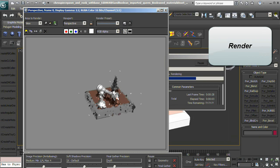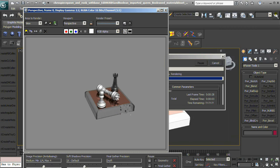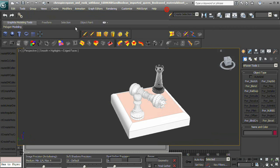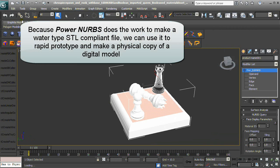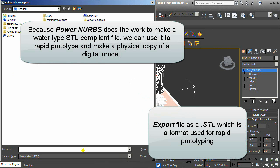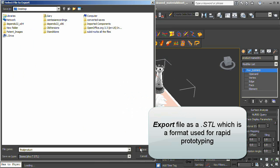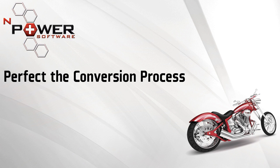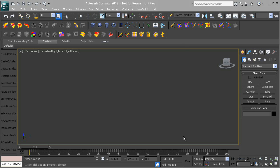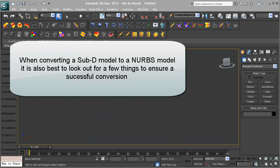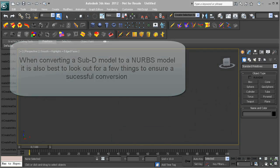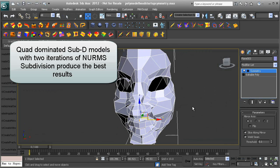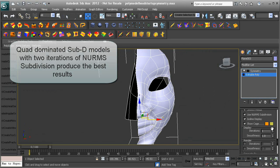Because nPower does the work to make a watertight STL-compliant file, we can use it to rapid prototype and make a physical copy of a digital model. Export your file as a .STL, which is a format used for rapid prototyping. When converting a SubD model to a NURBS model, quad-dominated SubD models with two iterations of NURBS subdivision produce the best results.